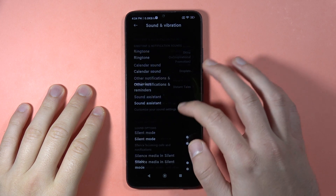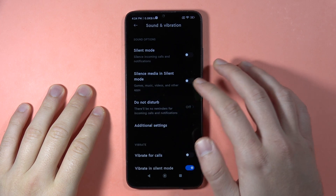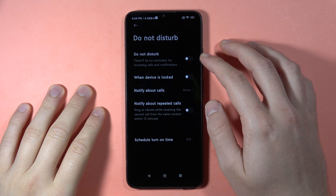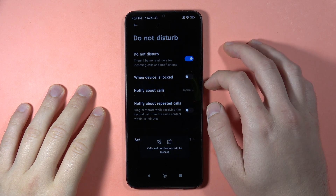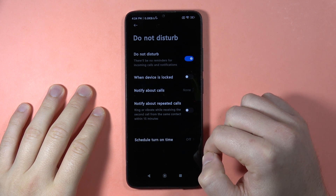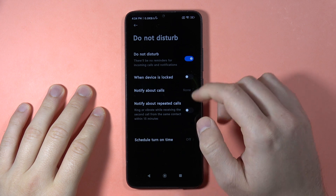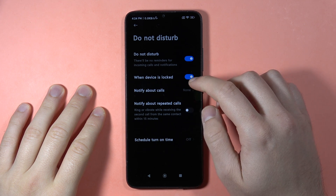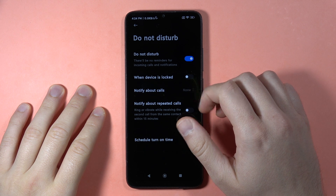Here, scroll down one more time and go into the Do Not Disturb mode. As you can see, we can turn it on by tapping on the switcher, and right now our calls and notifications are muted. We can also enable the Do Not Disturb mode when the device is locked.